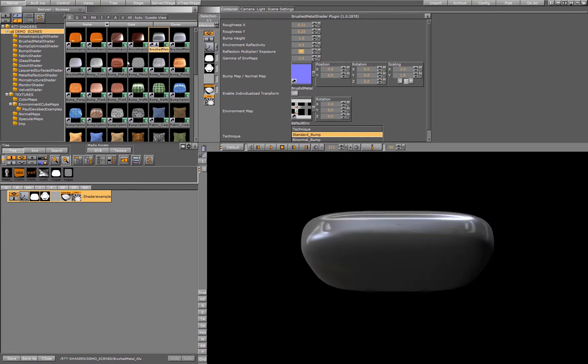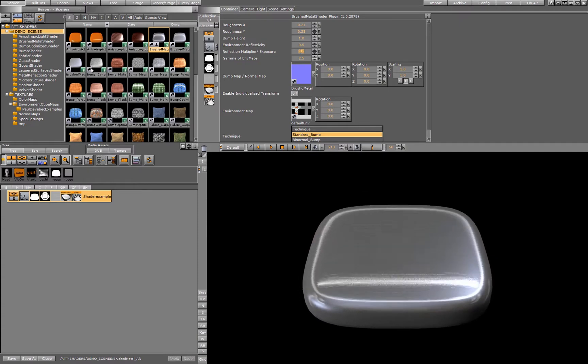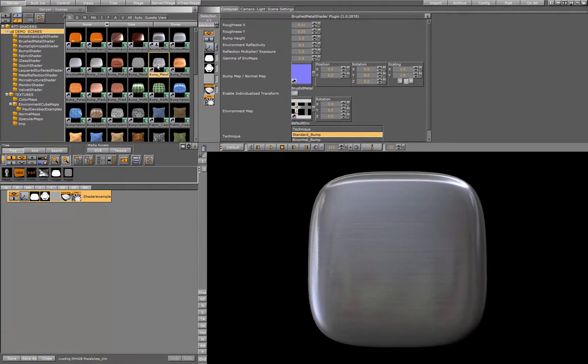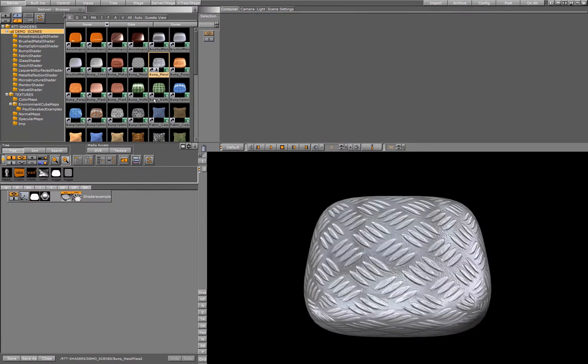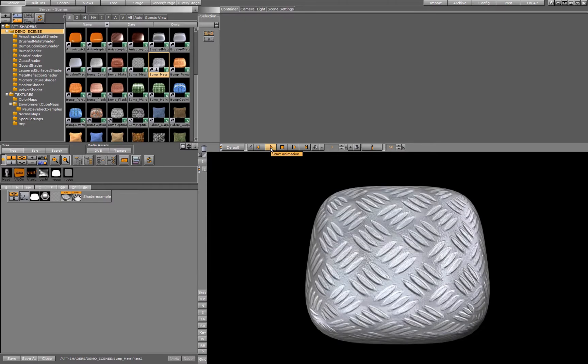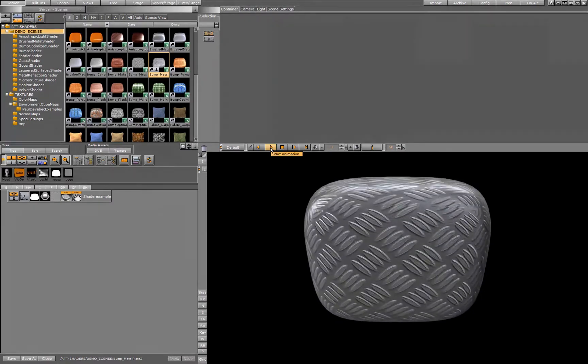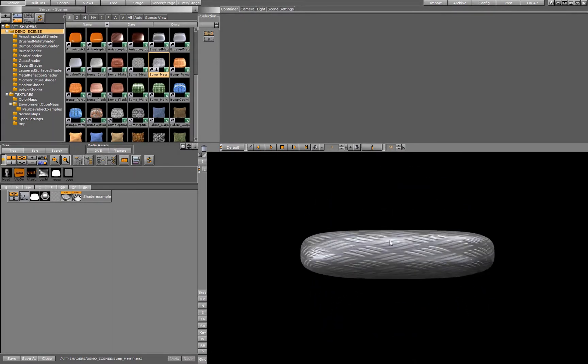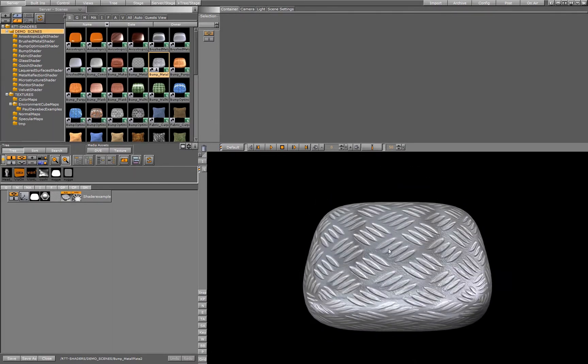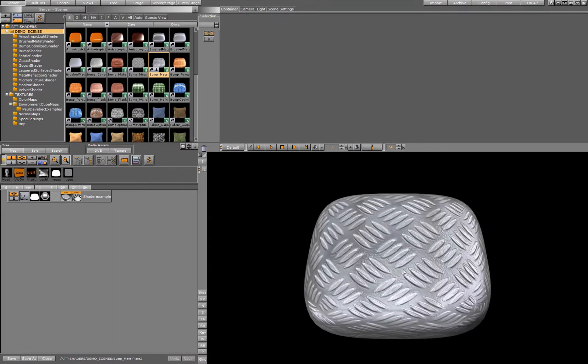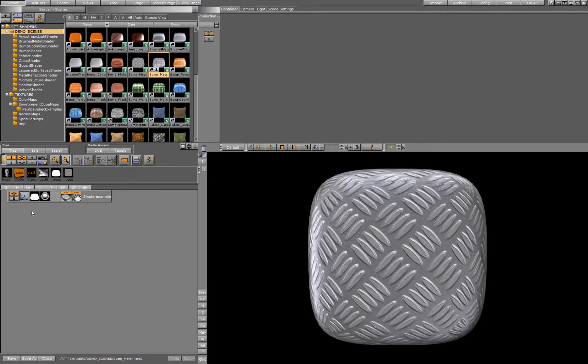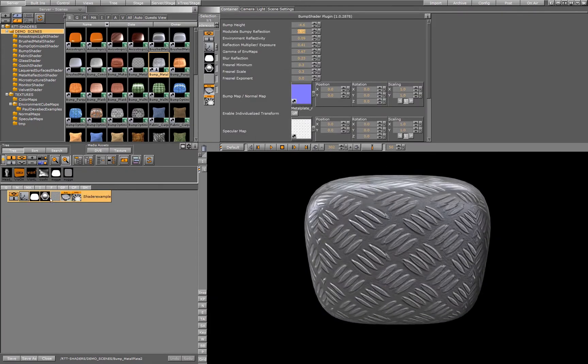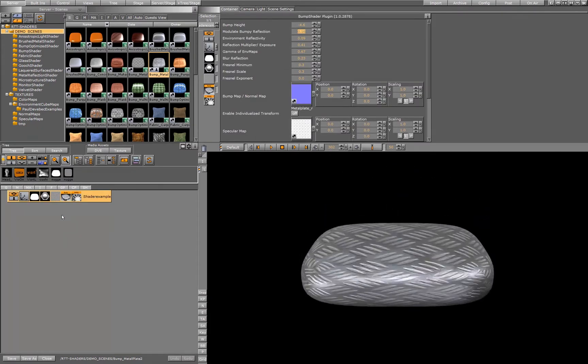Let's go to one of our bump shaders, as an example a bump metal plate. On this one we see nicely the bump is coming out, the reflection is in the details, so we have a base texture on the container.